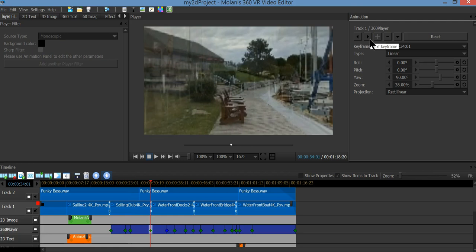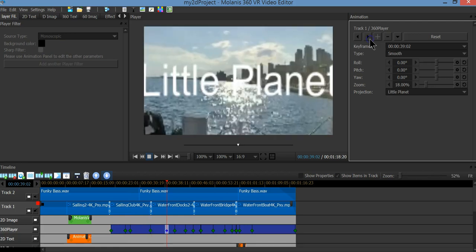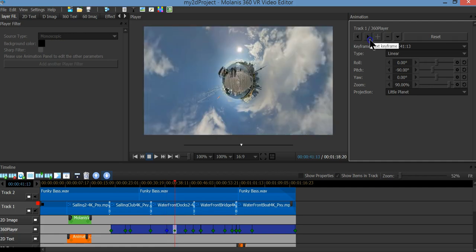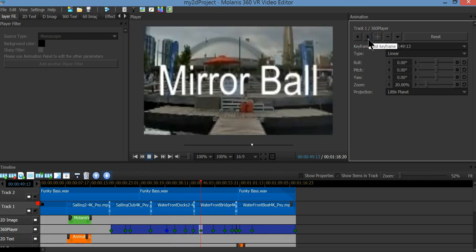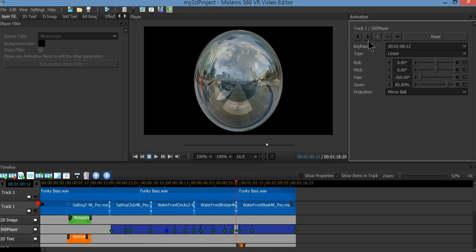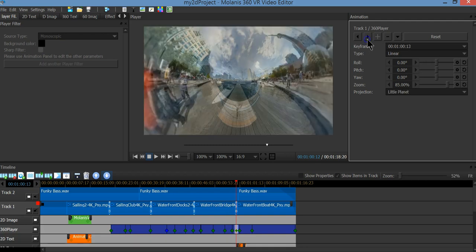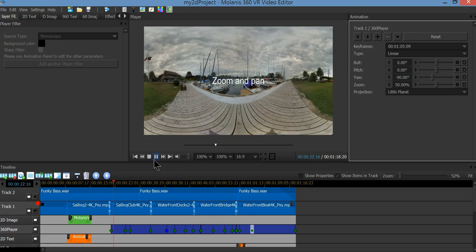For example, here I went from equirectangular to rectilinear, and now I'm going into little planet. Then I'm going to move from little planet to mirror ball, animate the mirror ball, and then use little planet to create an over-capture effect. Let's click on play to see how it looks.